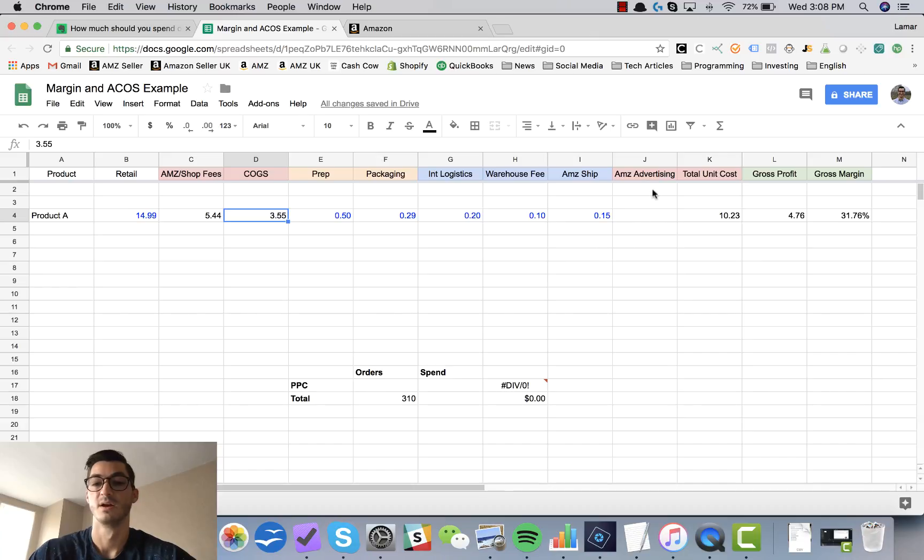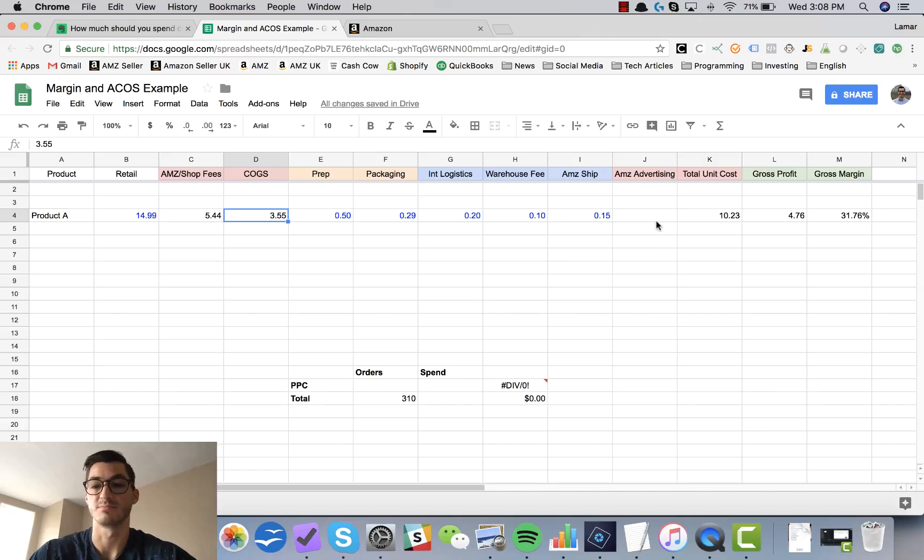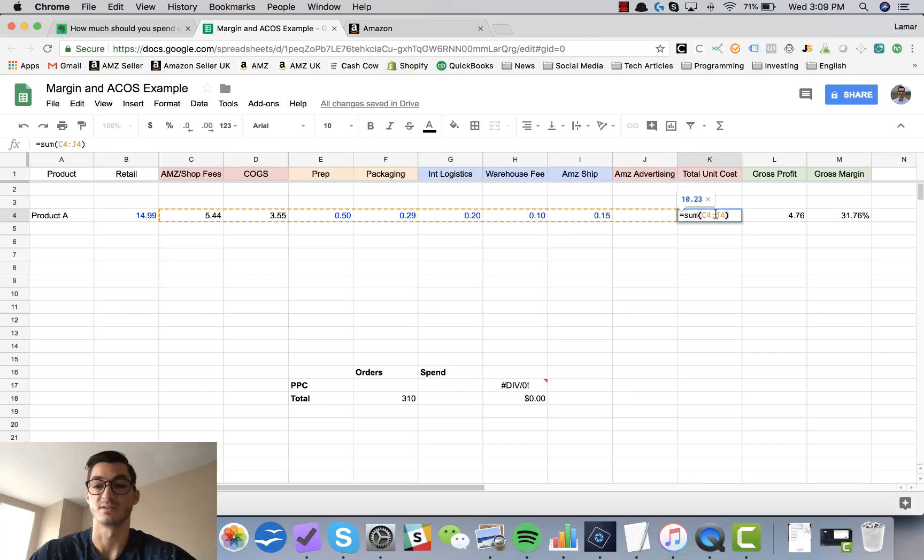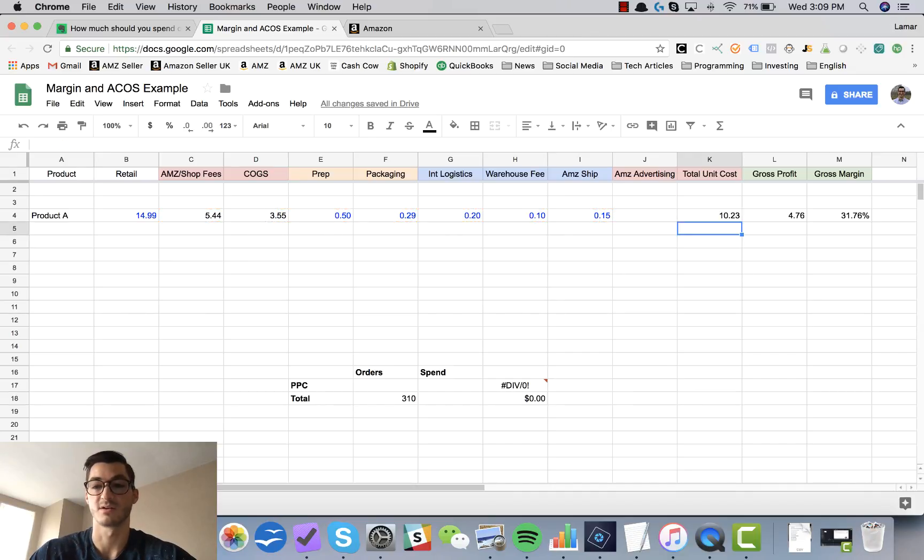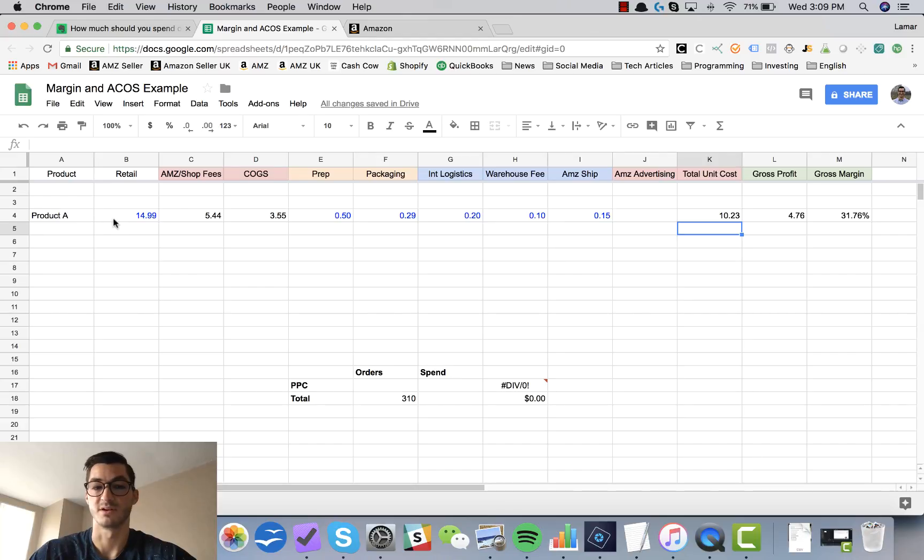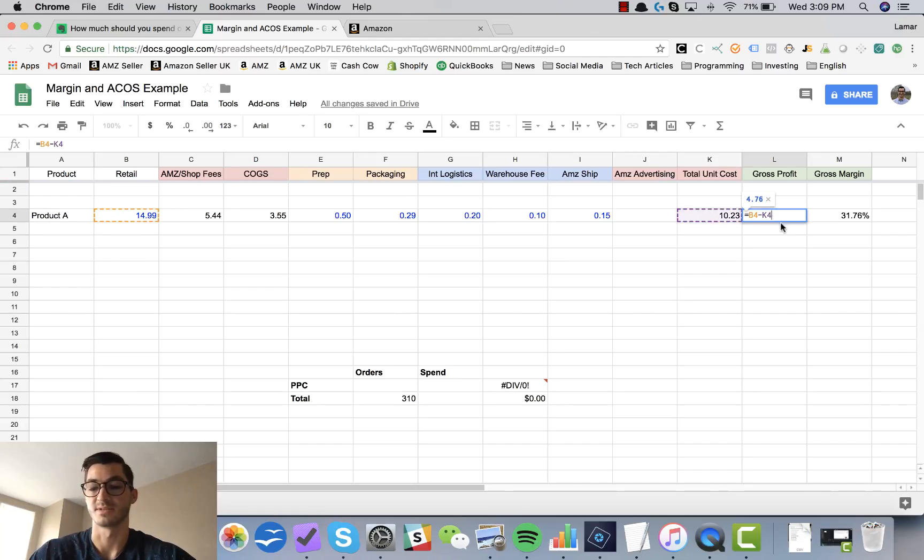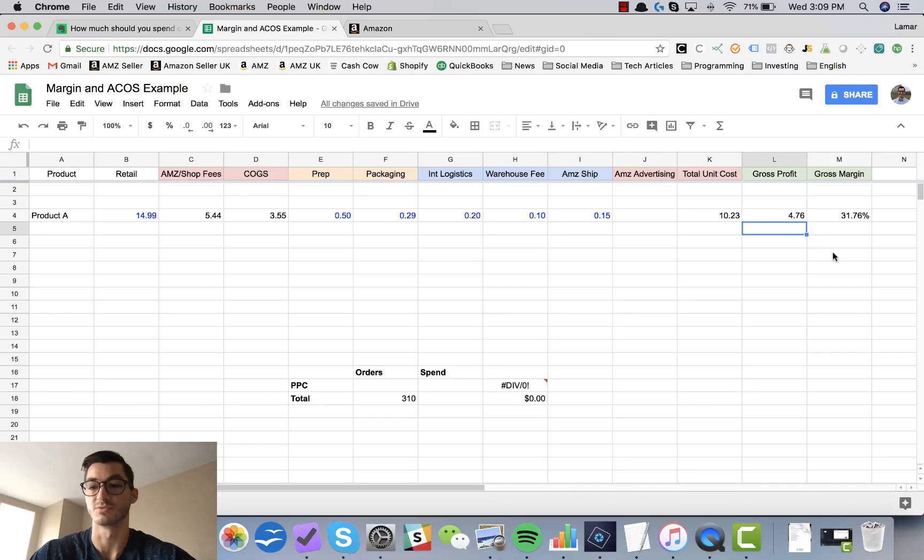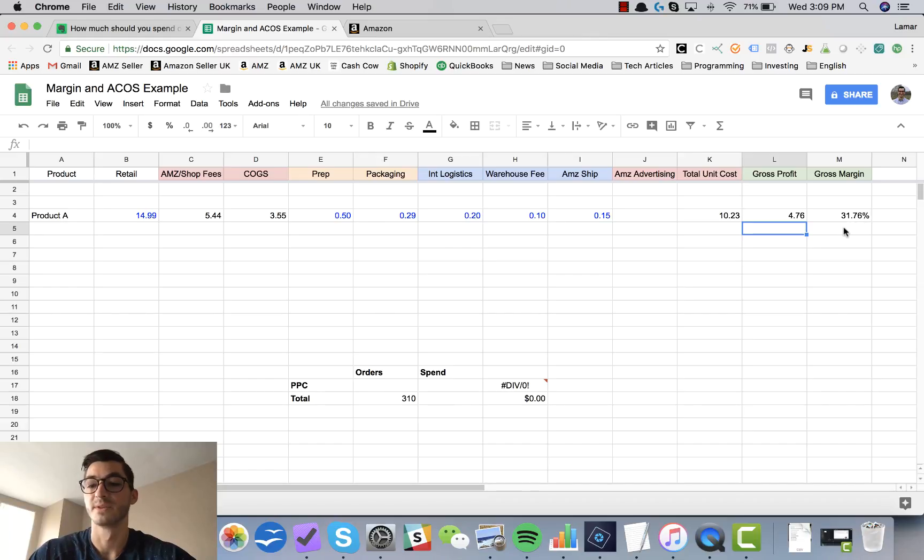I have some warehousing fees and then shipping into Amazon, going from the warehouse into Amazon, 15 cents. Then I have my Amazon advertising which I'm going to show you exactly how I calculate, but for now we'll just leave it blank. This gives us our total cost using a simple sum formula. Then we calculate our gross profit, which is the retail price minus the total cost, and that comes out to be $4.76 or a gross margin of almost 32%.